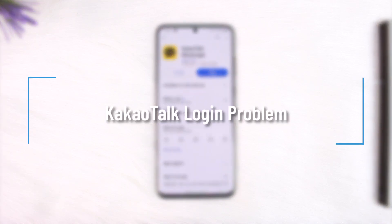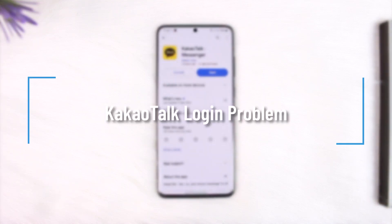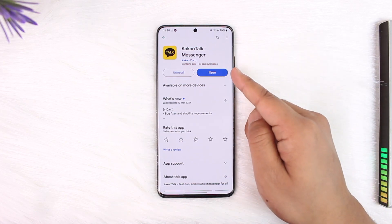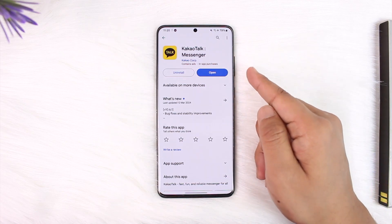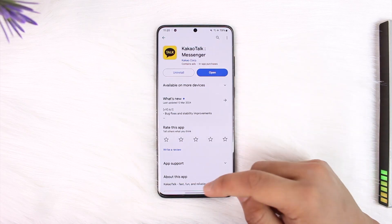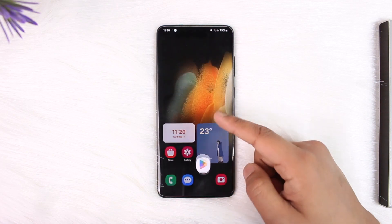KakaoTalk login problem — hey everyone, welcome back to our channel. In this video we're going to learn how we can actually solve the login problem in KakaoTalk, so make sure to watch the video till the end. If you're not being able to log in on KakaoTalk, there are a couple of reasons why this could happen.